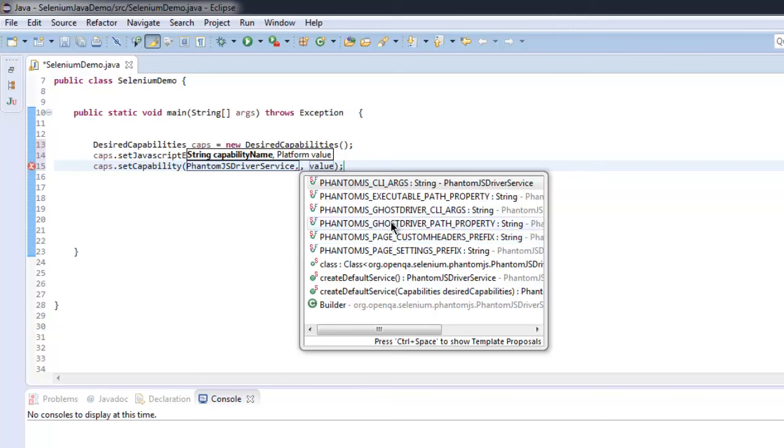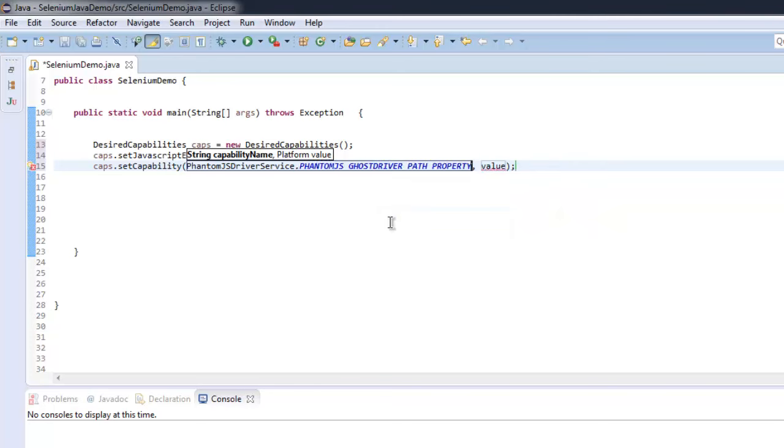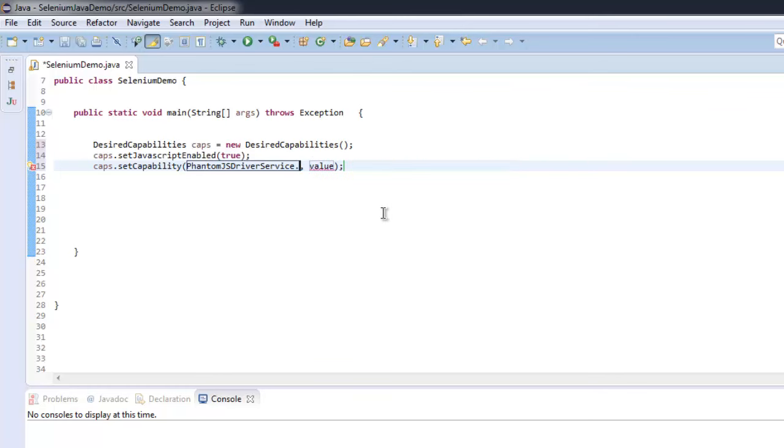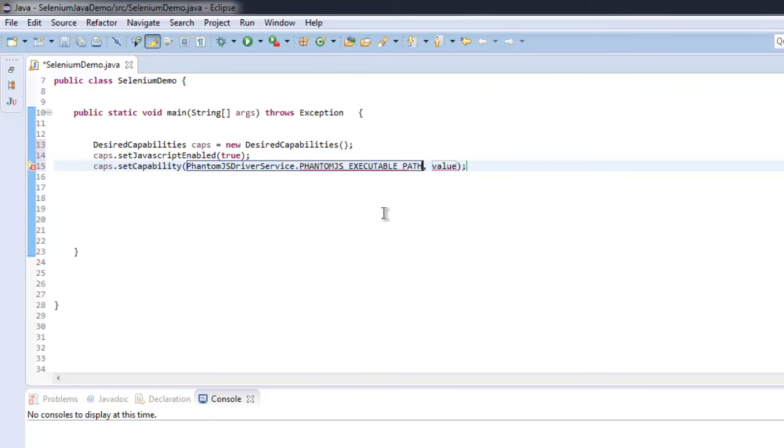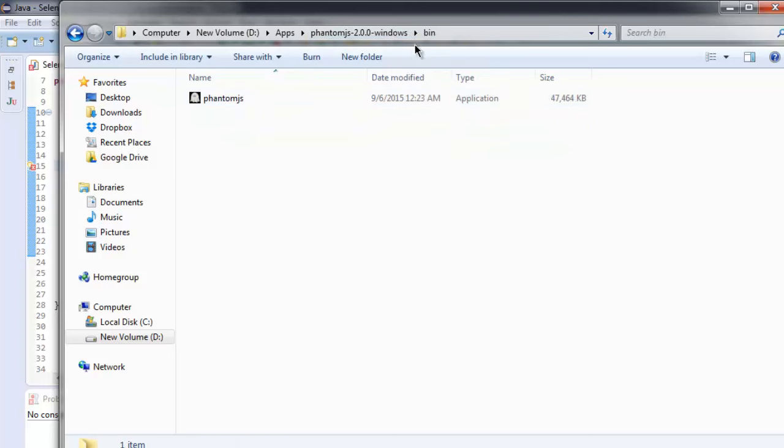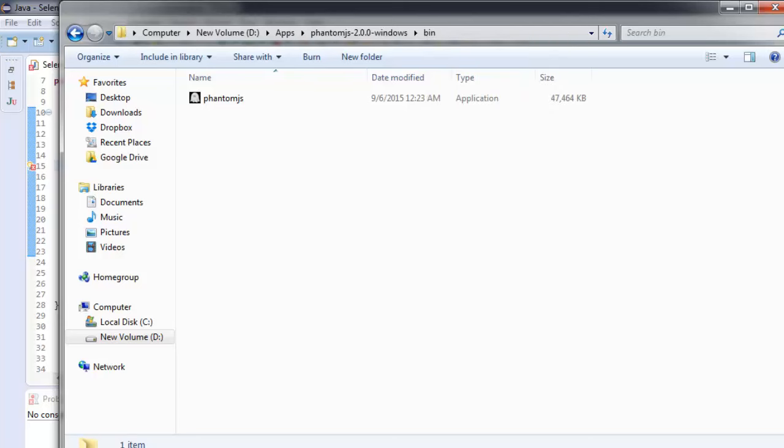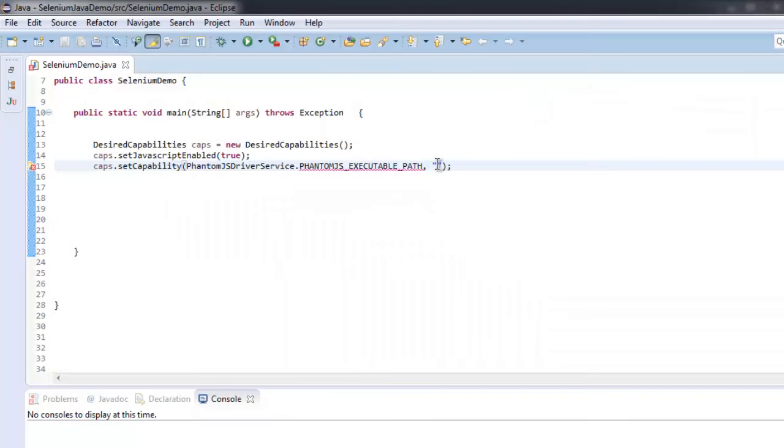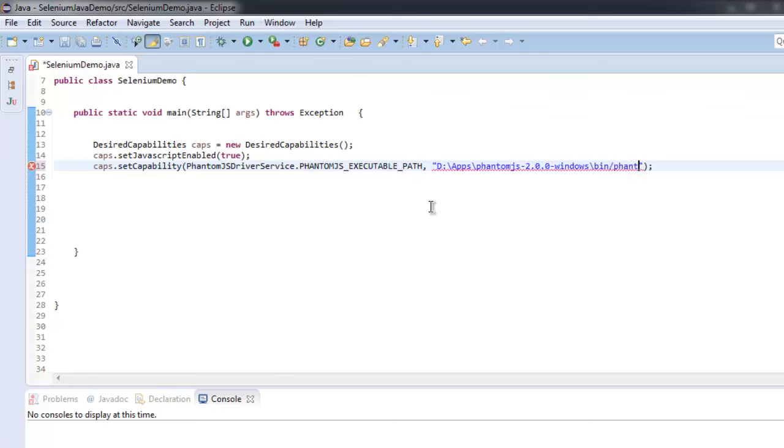Path property. So this should be changed to EXECUTABLE_PATH property. Let's check for PhantomJS_EXECUTABLE_PATH. Then here within double quotes I'm going to type the path for PhantomJS. Let's go to the main directory and here you can copy address as text and paste it in Eclipse IDE. Then I'm going to type phantomjs.exe. Make sure that it's a backward slash.